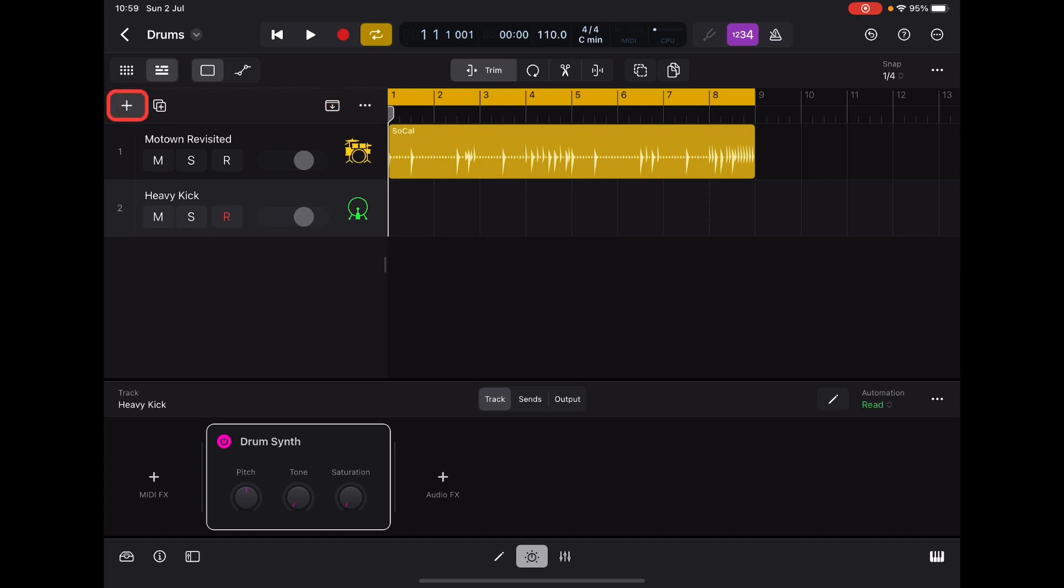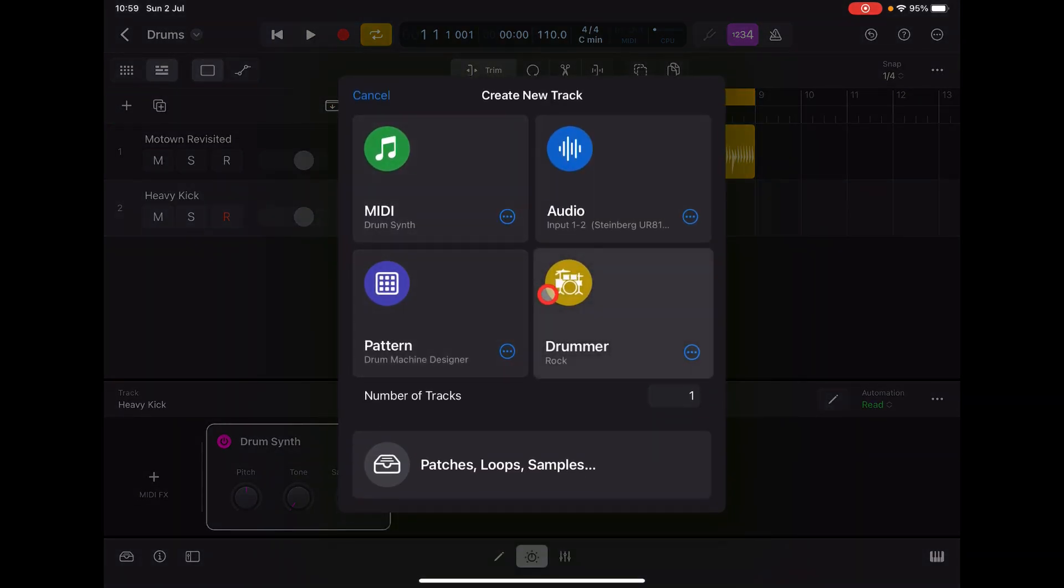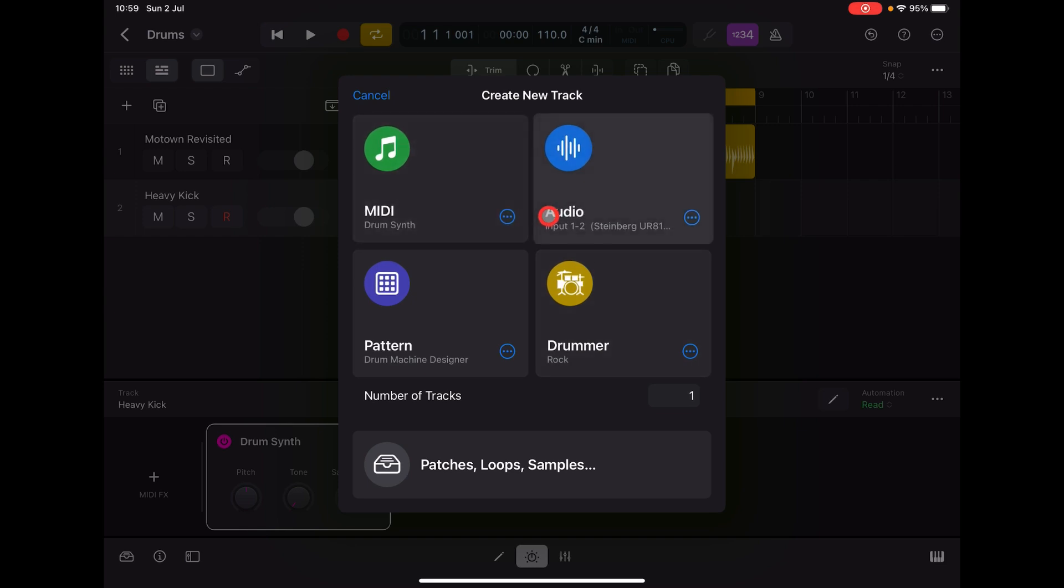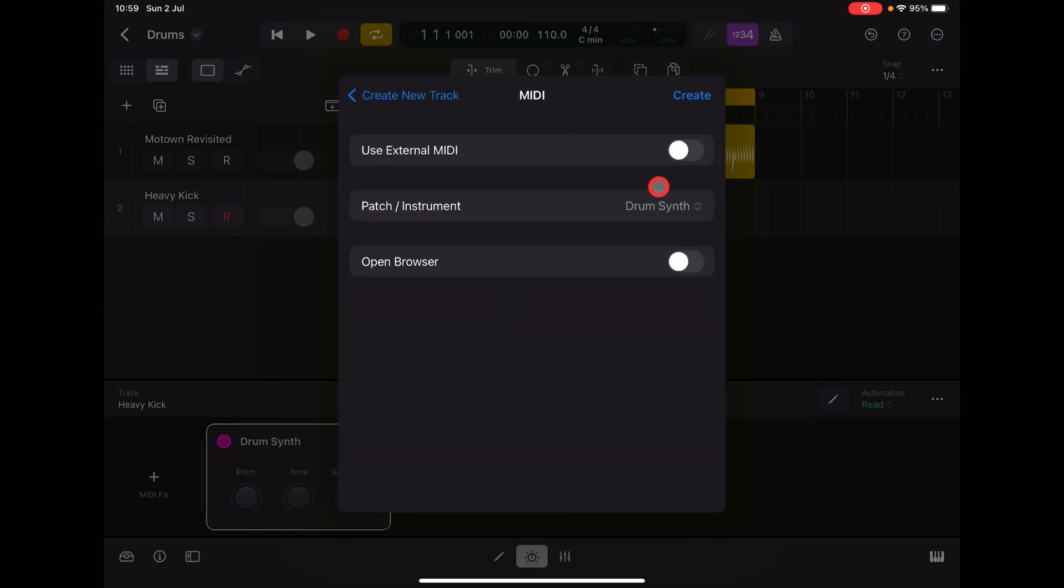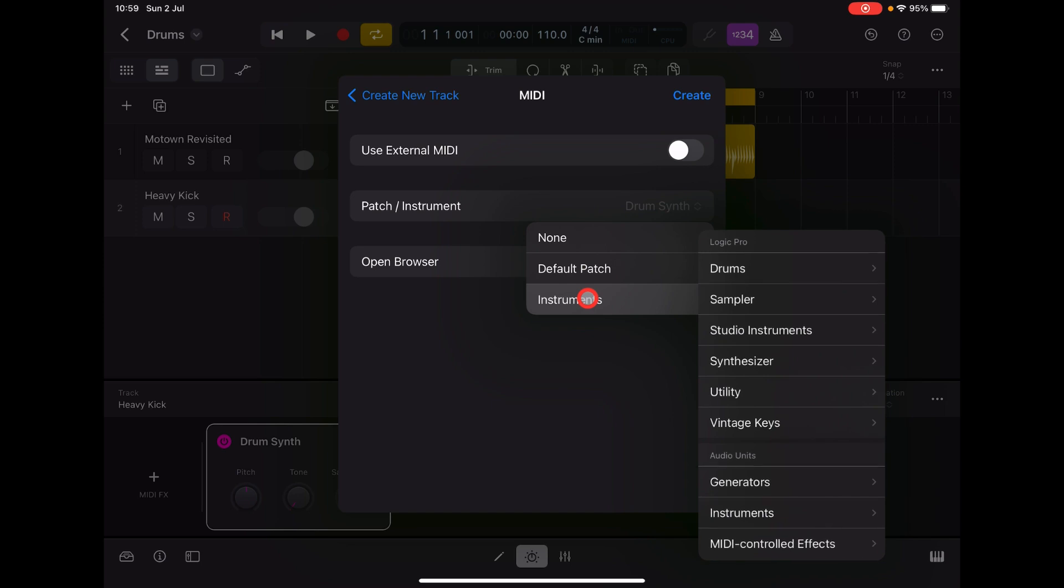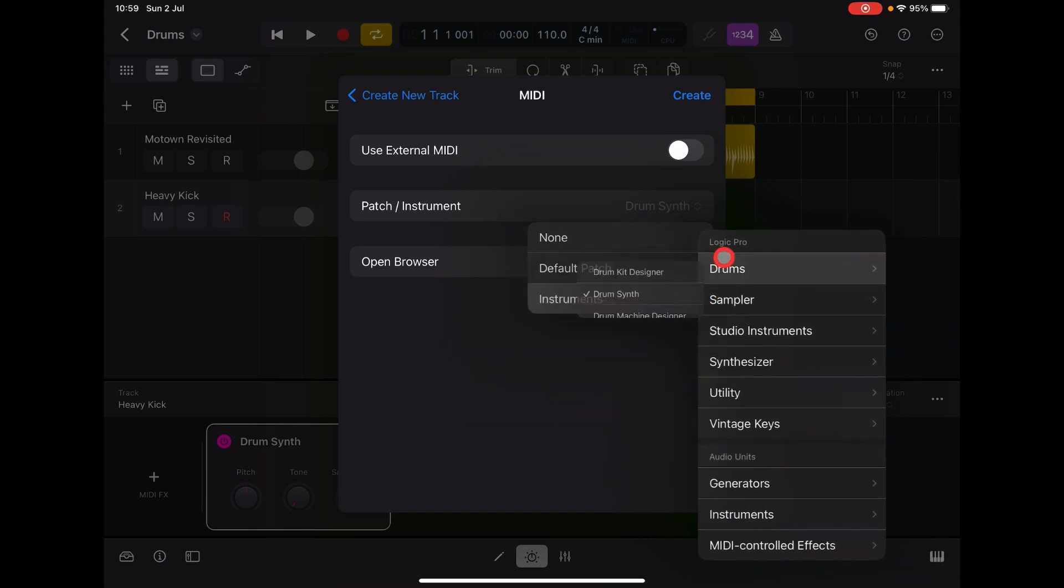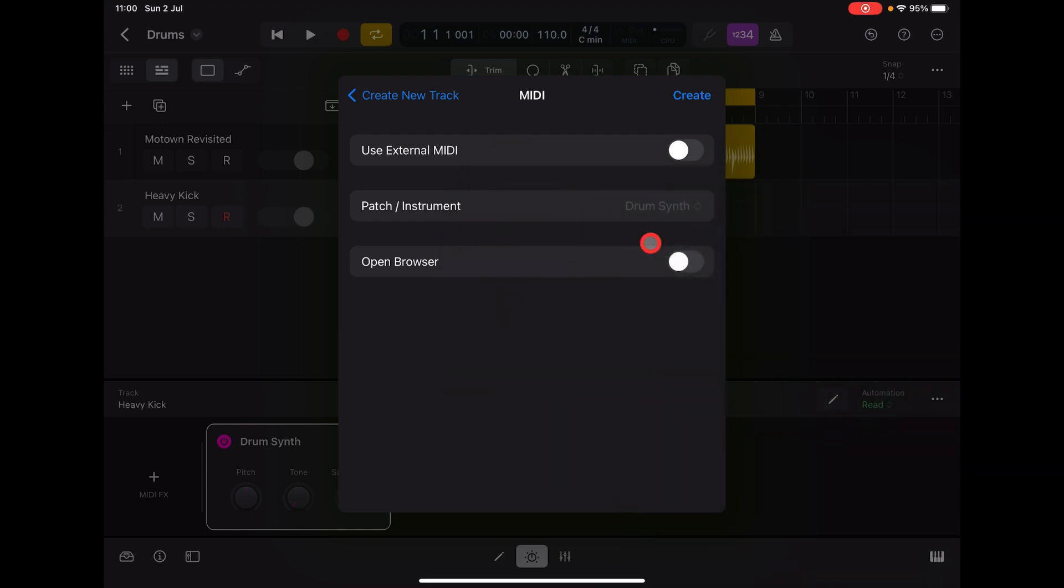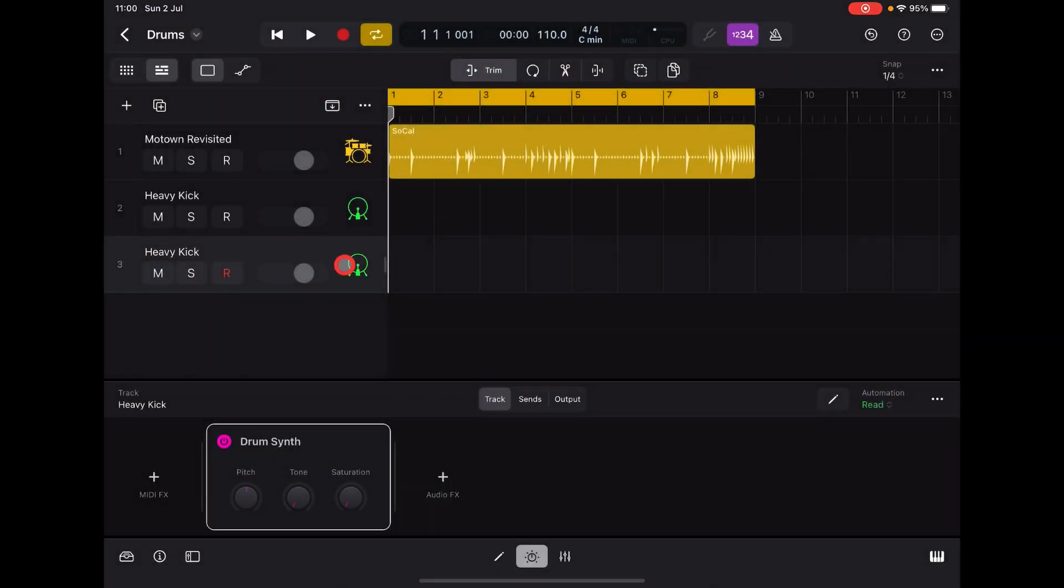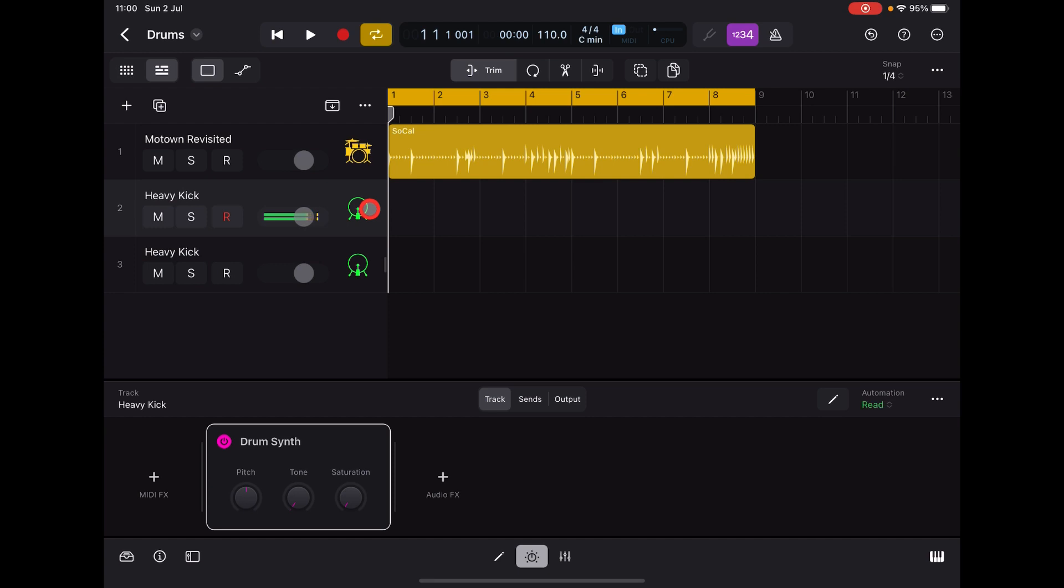If you hit this little plus button here you get this page, and this page is when you create a new track. If you want to find it, you go here and then here: Instruments, Drums, and then it is Drum Synth. You can create a new Drum Synth, so we've got two of them now.